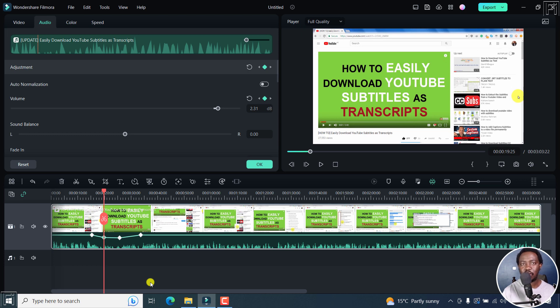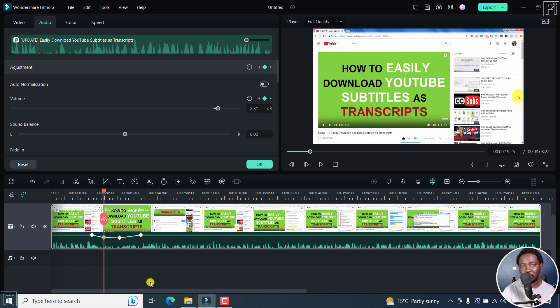And that is how you can silence or lower the volume for part of an audio file in Filmora 12. I hope this tutorial was of value to you. Thank you so much for watching.